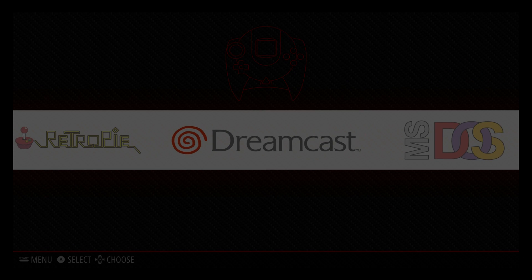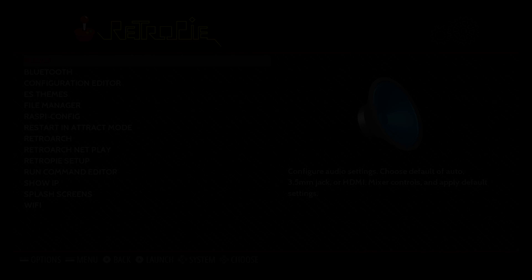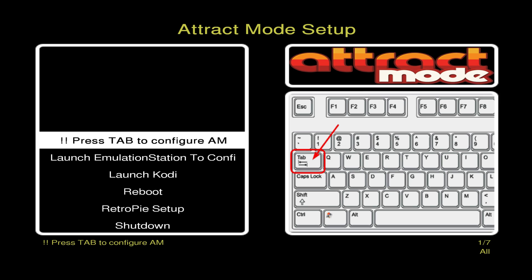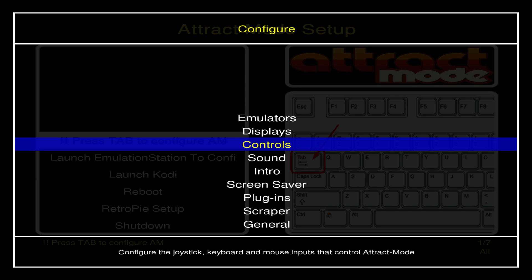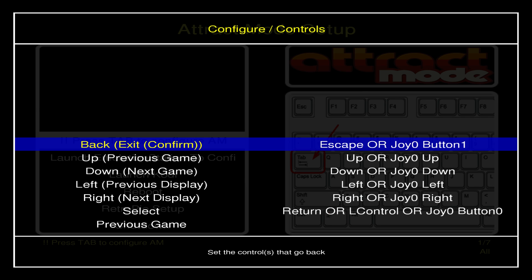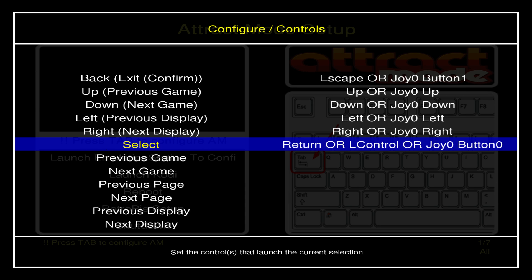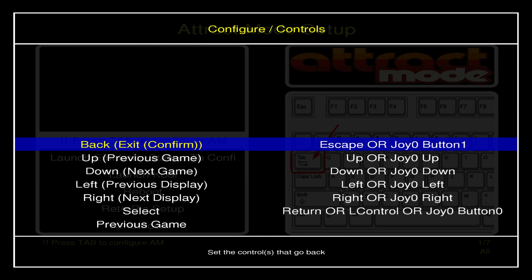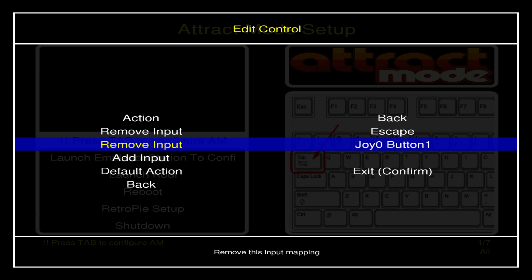Let's go ahead and enter Attract Mode. From the menu, go to the RetroPie logo, scroll down to 'Restart in Attract Mode.' After we do this one time, every time we boot the Pi it's going to boot into Attract Mode. Here we are in Attract Mode — we still have our keyboard connected. First thing I recommend: press Tab on your keyboard, go to Controls, and set up your Attract Mode controller buttons depending on what controller you're using.